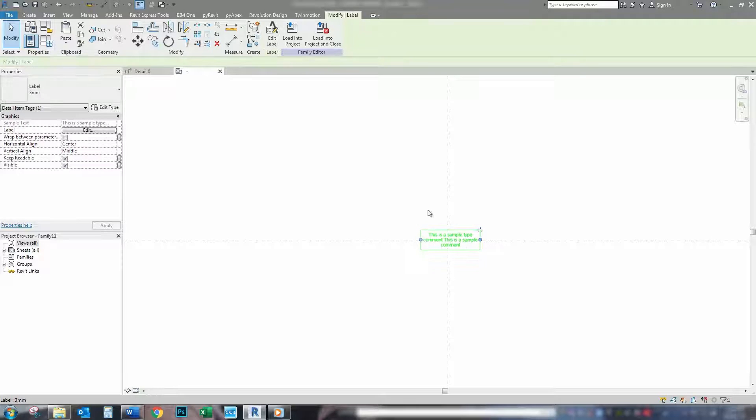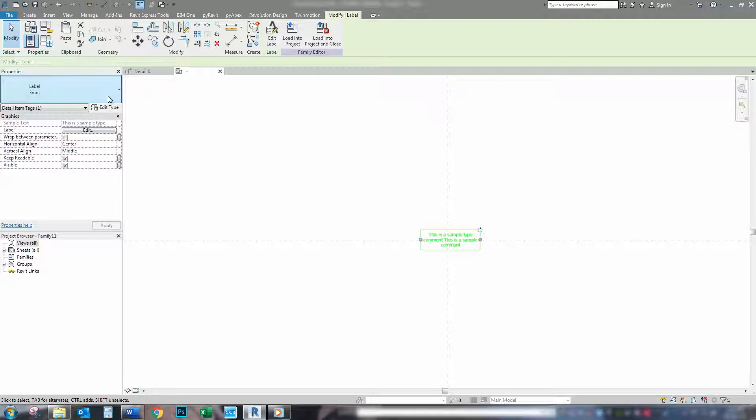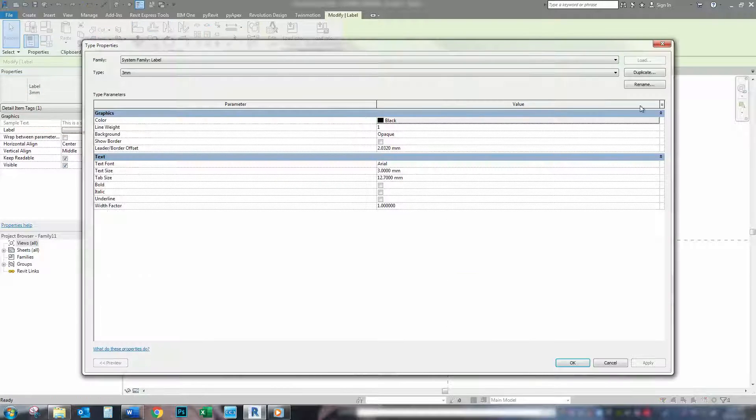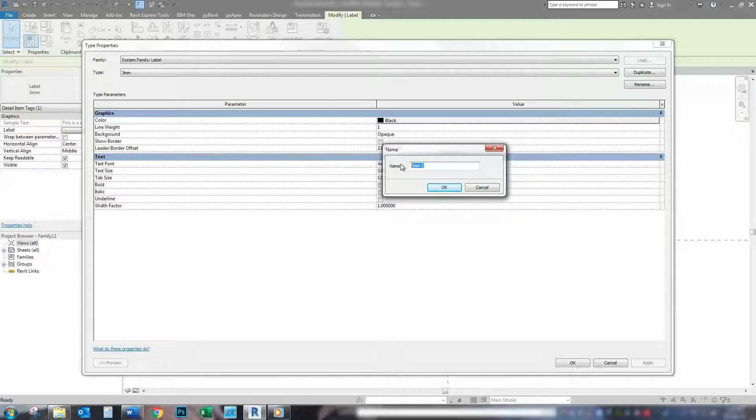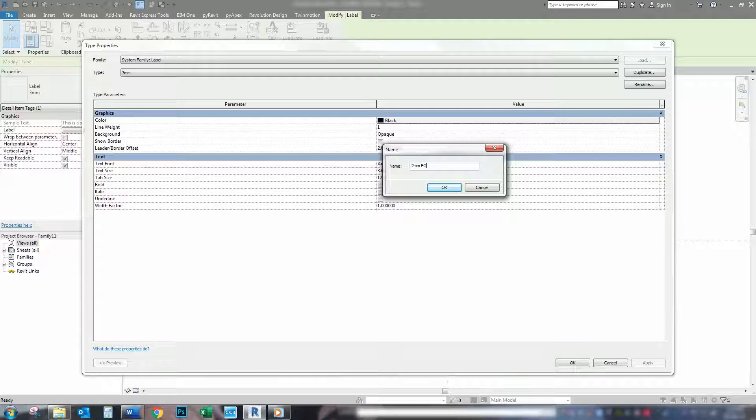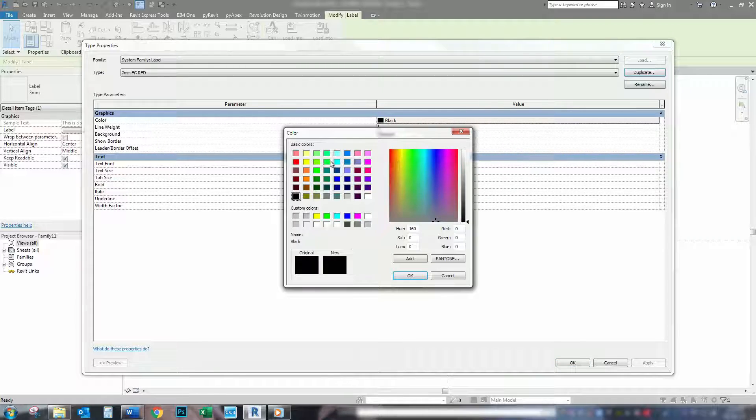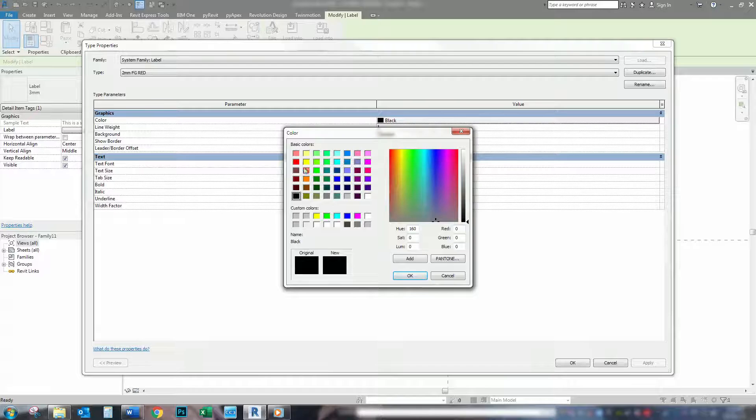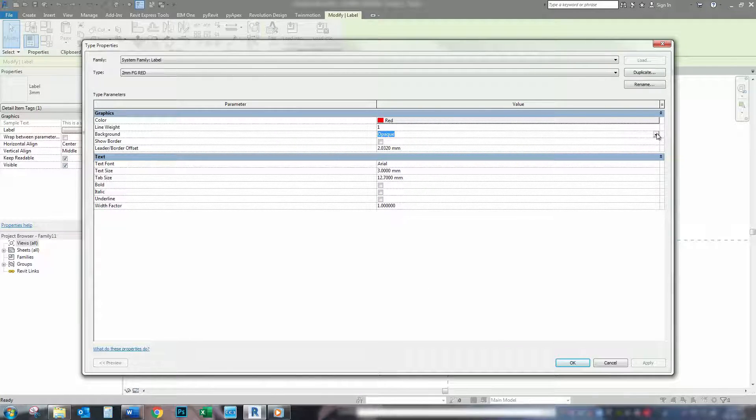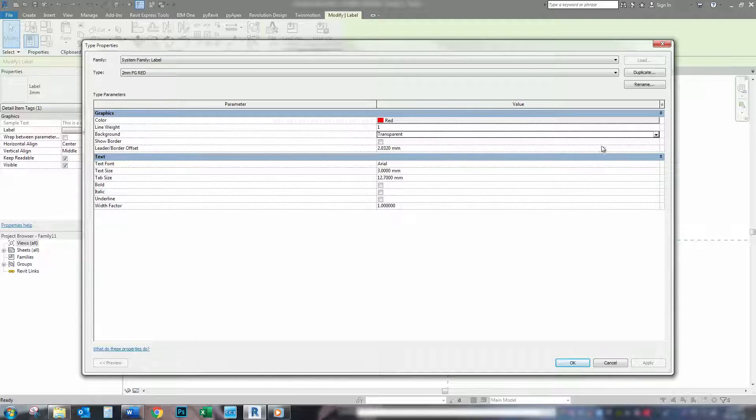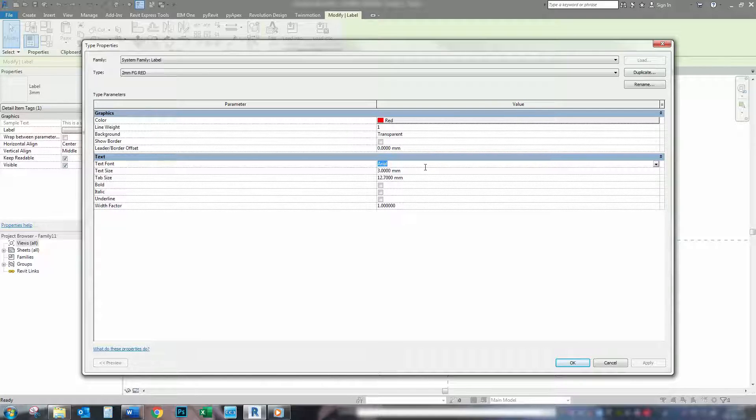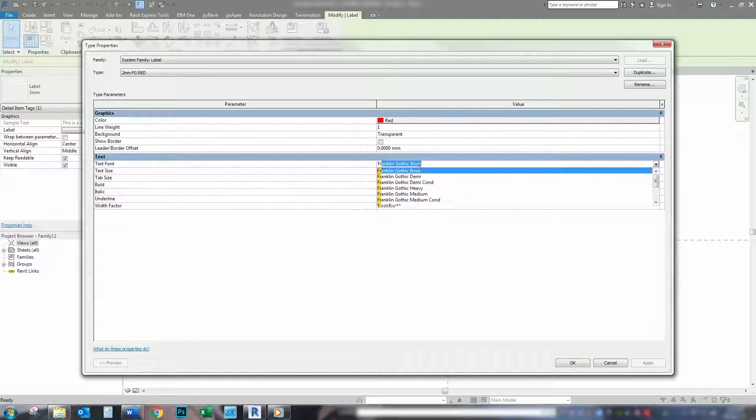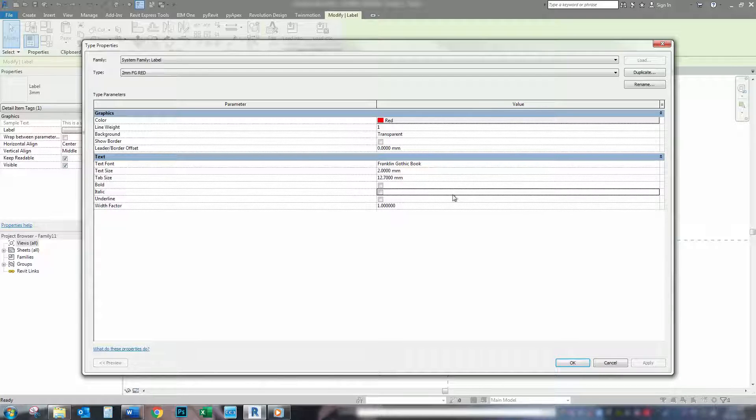So, now what we want to do is change our label to whatever text you want. So, for me, I like to have 2mm franklin gothic red. So, 2 gothic red. So, change my colour to red. I always have my tags transparent. 99% of the time, I change my leader offset to 0. Change the type to franklin gothic, and the size to 2mm, and press OK.